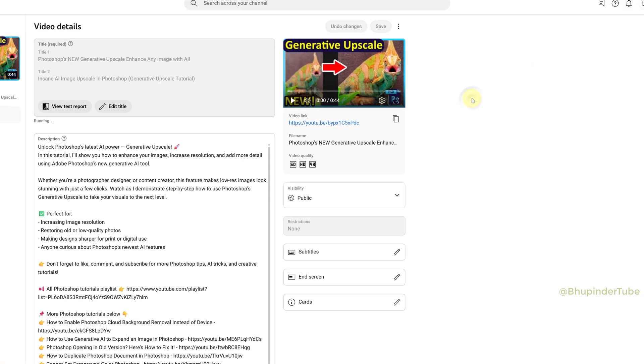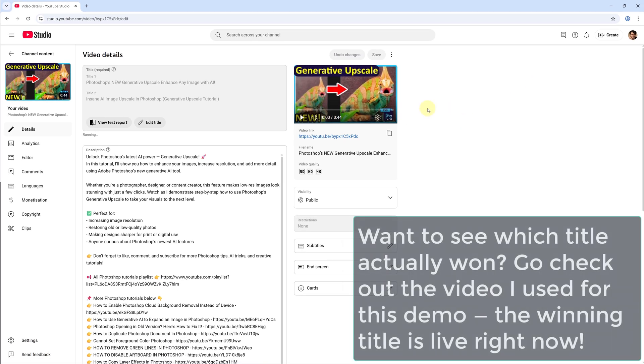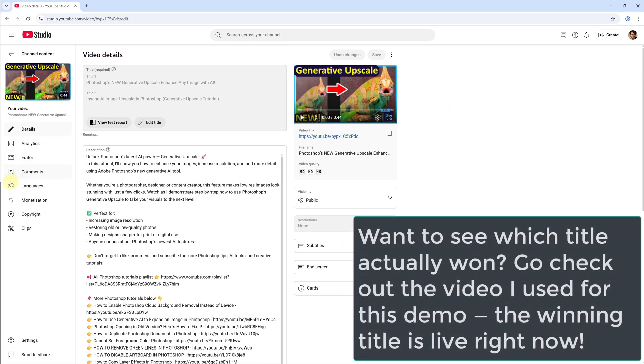If you're curious, you can check my pin comment to see which title was selected for this example shown in this video.